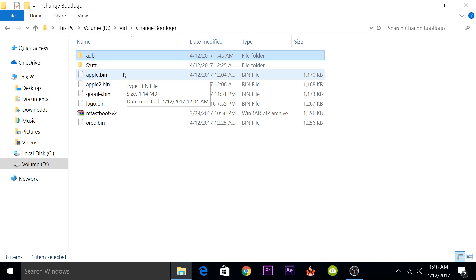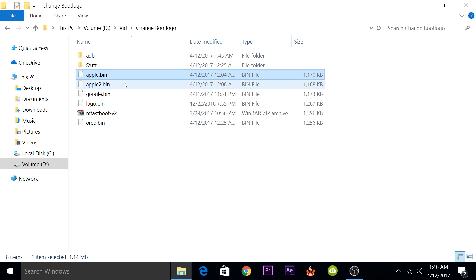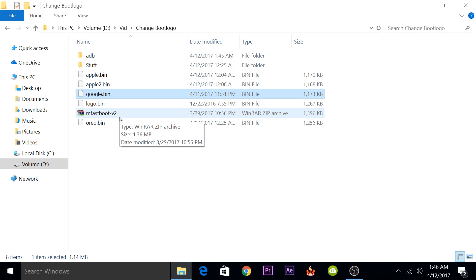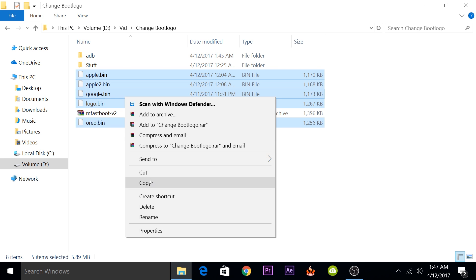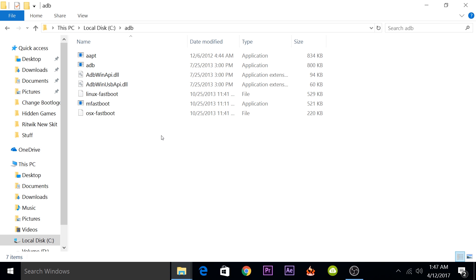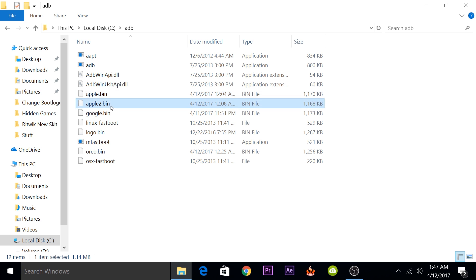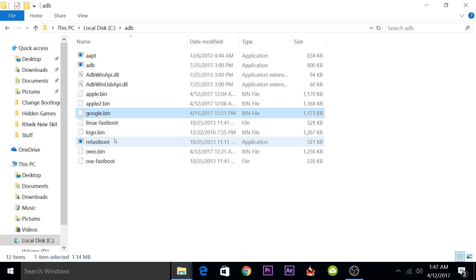You will need to download one of these boot logo files. There are different options — you'll just need to flash one file. This one is for the Apple black one, this for the Apple white one, and this for the Google one. I will have all the links in the description box below. Since I've downloaded all of them, I will copy all of them to the MFastboot folder. So now we have all the boot logo files in the MFastboot folder.